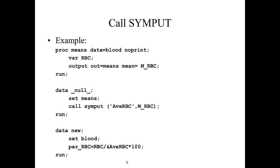What's interesting here is we never once looked at the output to determine what the actual average red blood cells were. We didn't have to figure out that number and put that number in this equation. We were able to do all of this communication between these data steps with the use of CALL SYMPUT, which created this global macro variable.